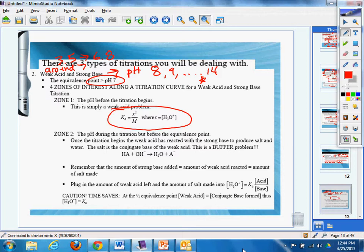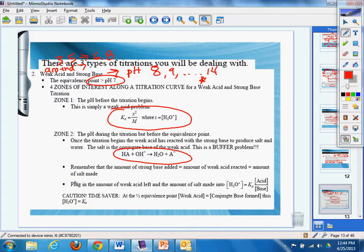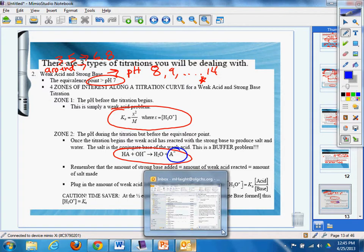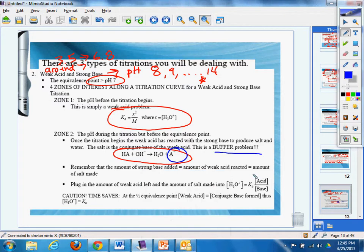Zone two is the pH during the titration, but before the equivalence point. Once the titration begins, the weak acid has reacted with a strong base to produce a salt and water. The salt is the conjugate base of the weak acid. So where is the conjugate base of the weak acid? That's what you say. Well, Mr. Hayden, we know that. There it is right there. This is a buffer problem.